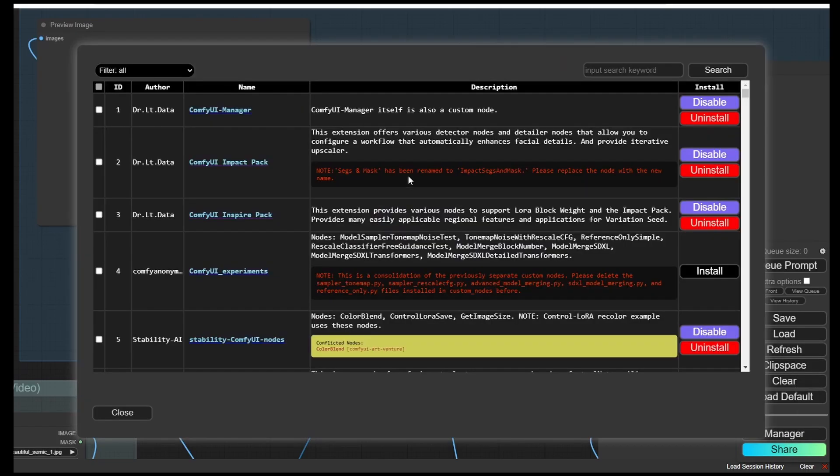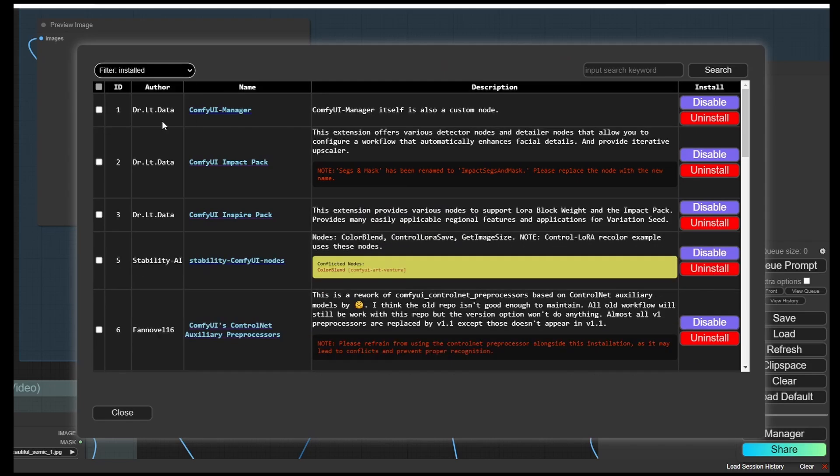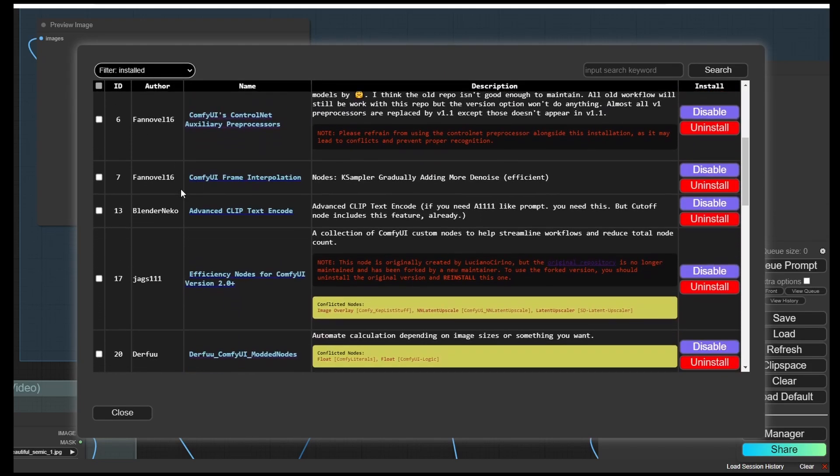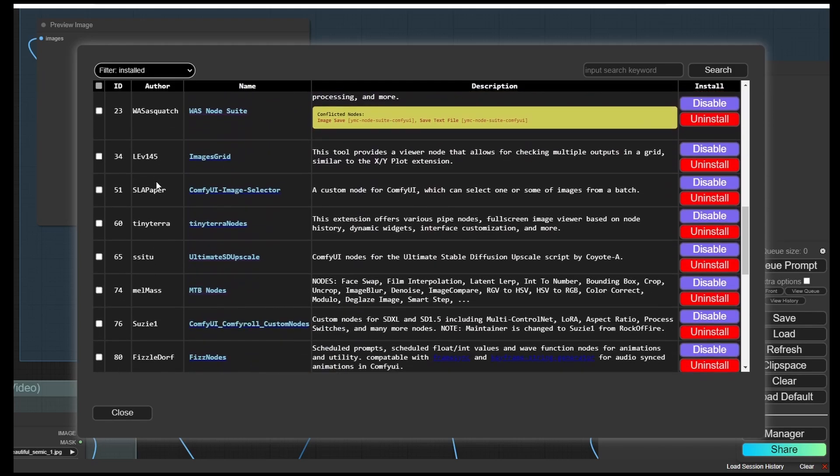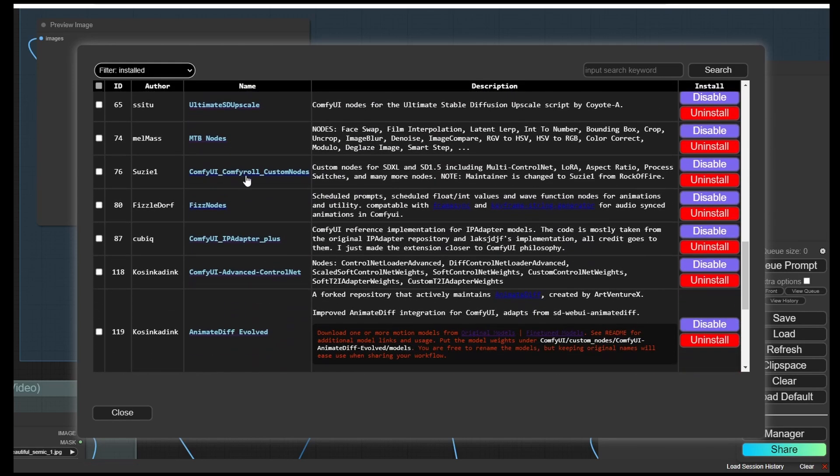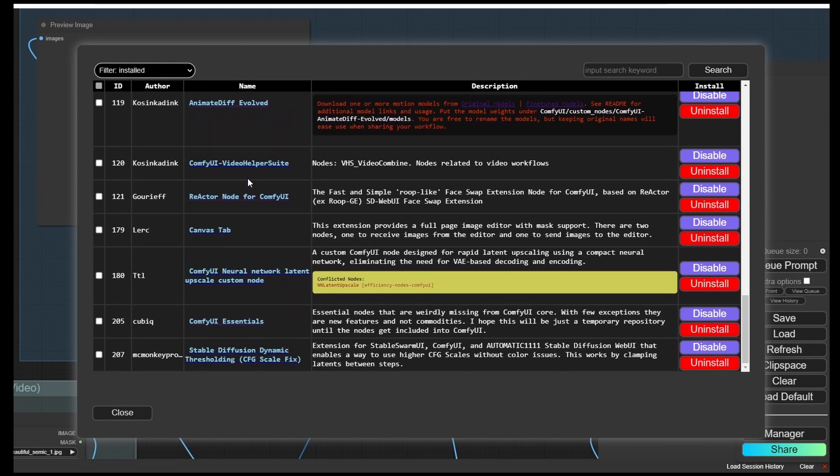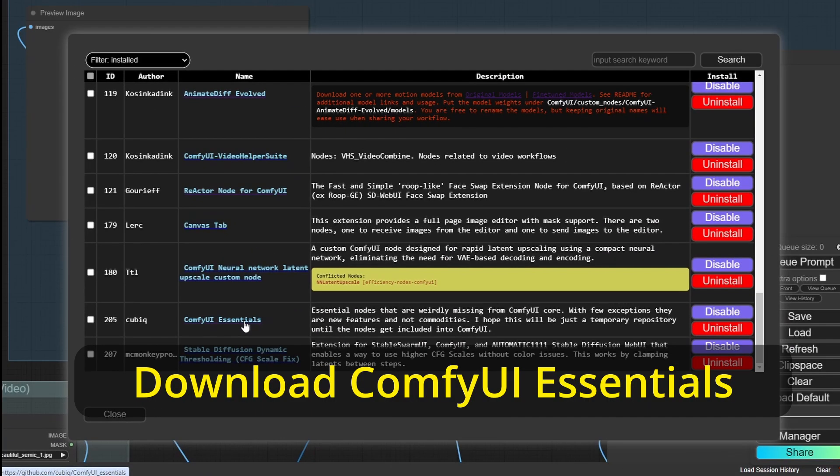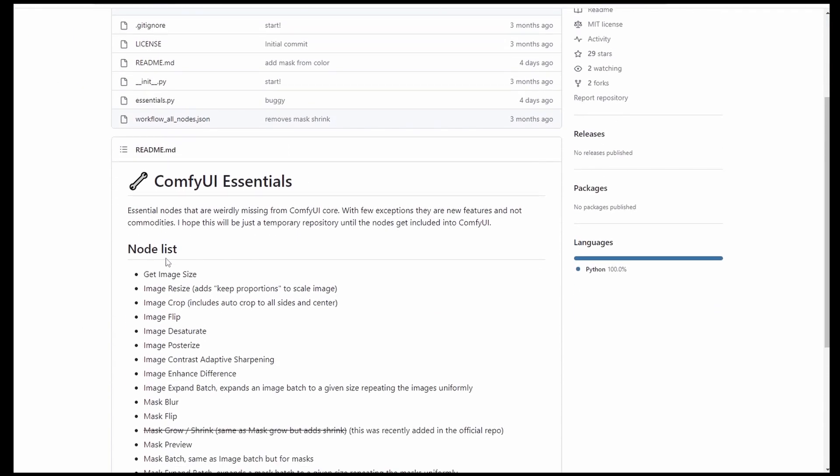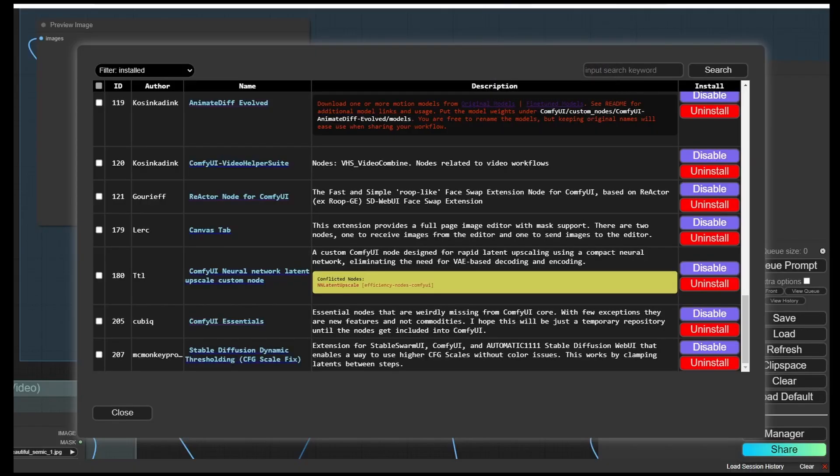These custom nodes can be downloaded in our Comfy UI manager. Scroll down to my installed custom nodes here. You will see this one. You can also search for this in Comfy UI Essentials. So you've got to download this Comfy UI Essentials. This is the official GitHub page of this custom node. You can check out more information there.